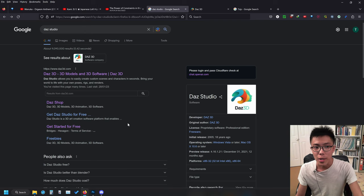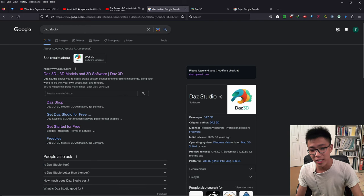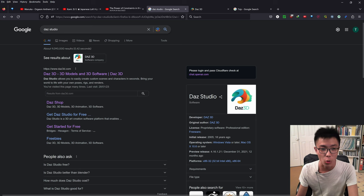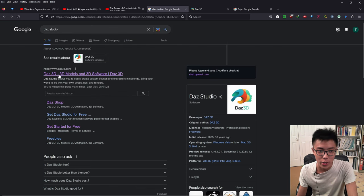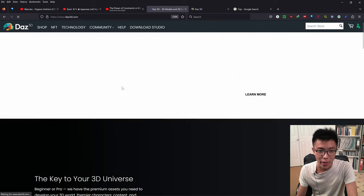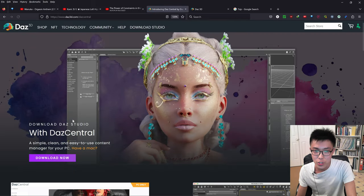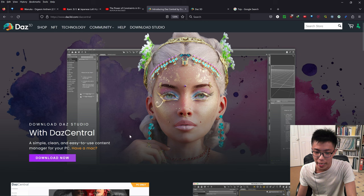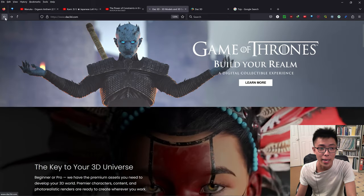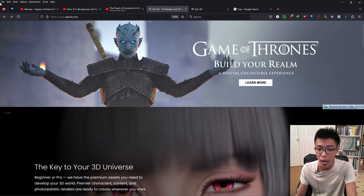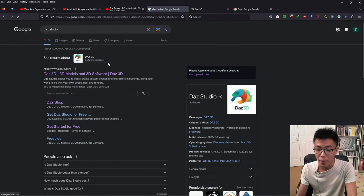So what are the prerequisites? First of all, you obviously need to have DAZ Studio installed. If you don't have it already, just go to DAZ Studio, click on that first link, click on Download Studio, then log in, make a free account, press Download Now, and pretty much just open up DAZ Central and install DAZ Studio from the prompts that come up.